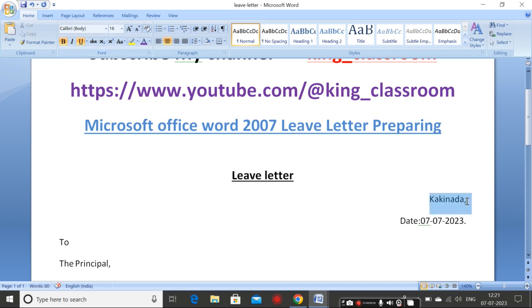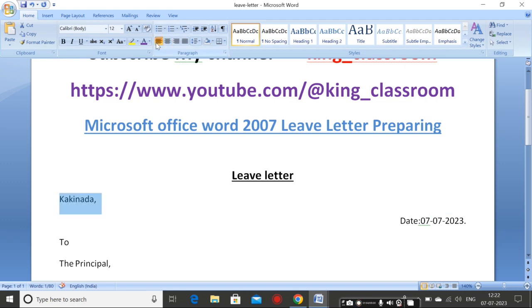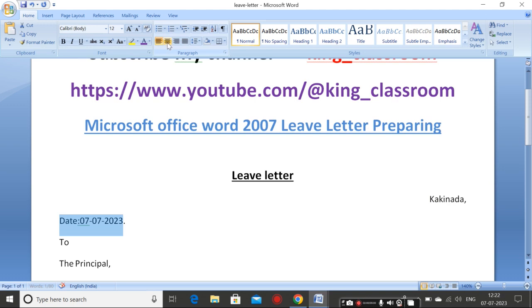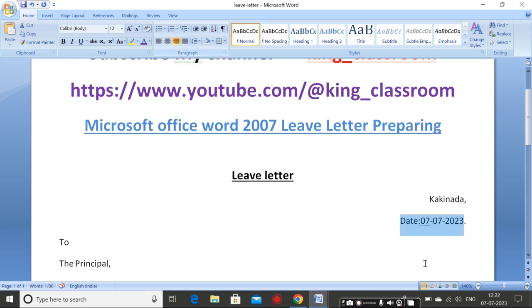And Kakinada — typing Kakinada here. Left alignment: if you take left alignment like this, it will happen like this. Right alignment — this is the right alignment. And date also in right alignment. Type the date in right alignment.